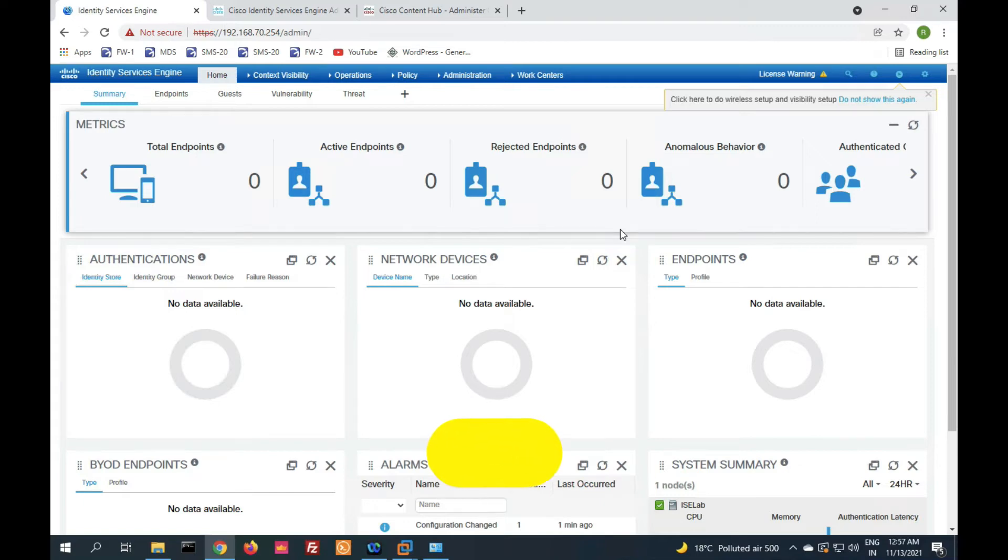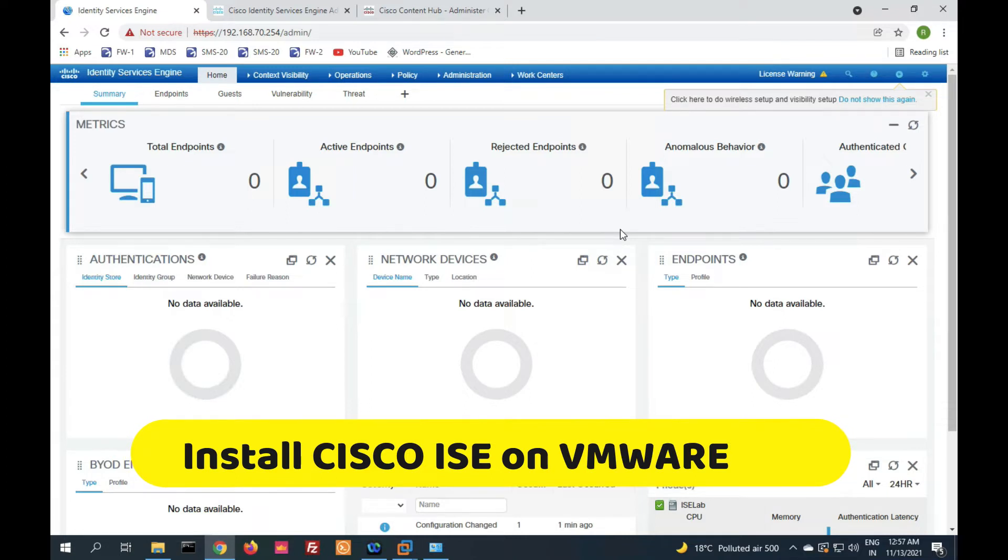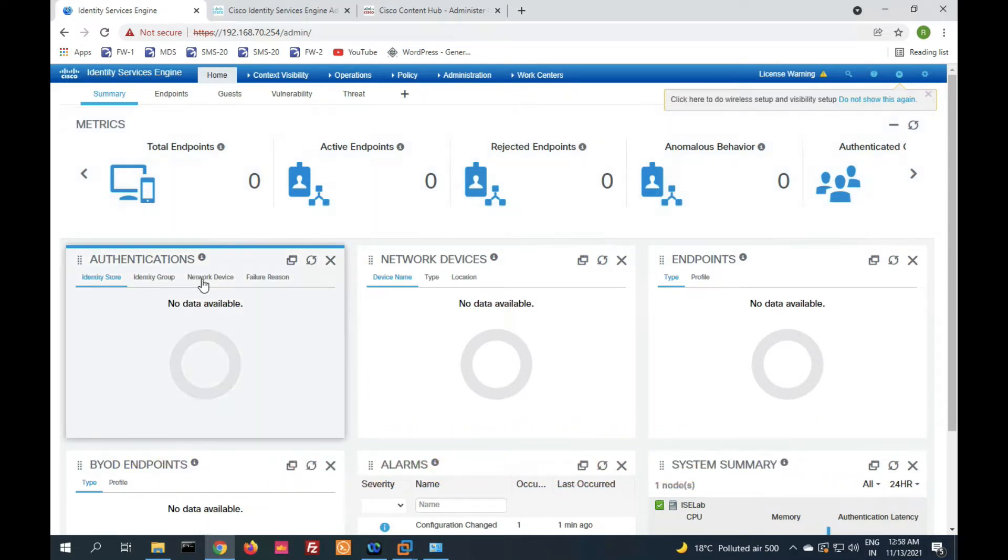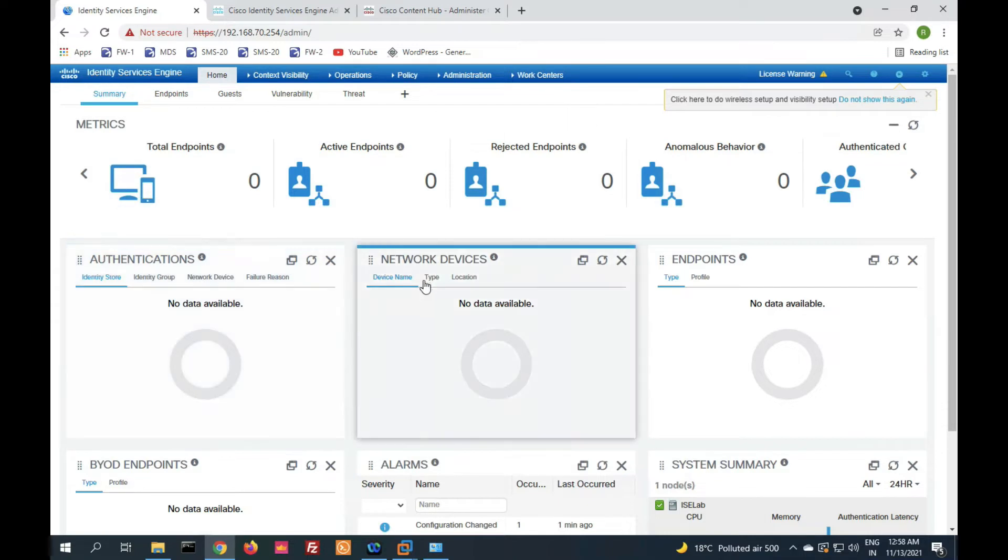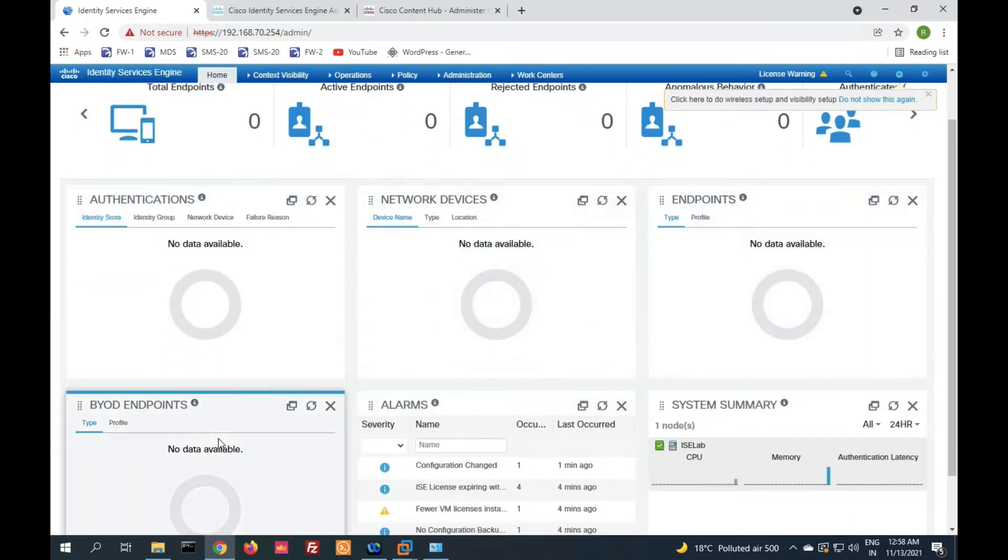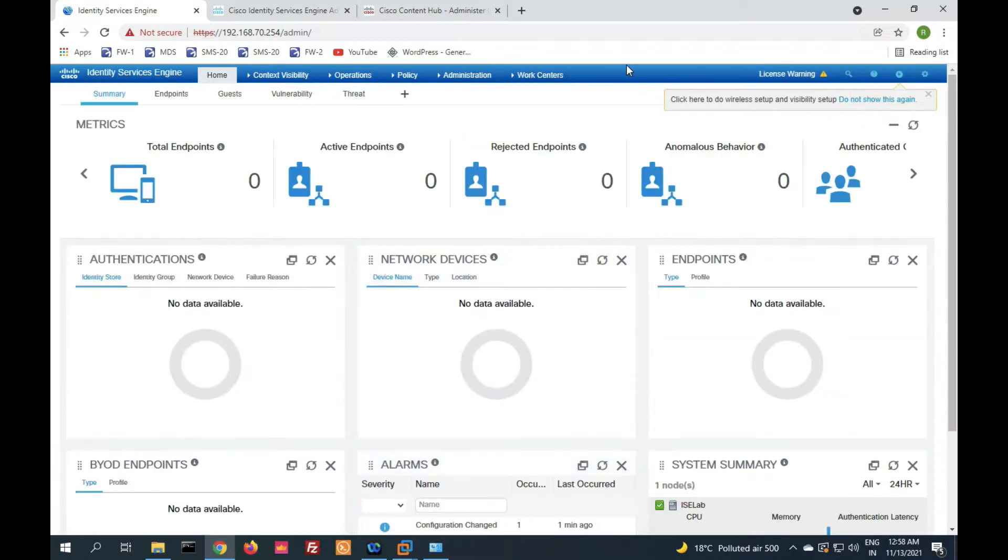Hello friends, welcome to my YouTube channel Technet Guide. In this video, you will learn how to install and set up Cisco ISE on VMware. Cisco ISE is a very popular triple-A server for authentication, network device, endpoint, BYOD, and more. First, we'll see how to download the Cisco ISE ISO file for VMware, then we'll install and set up.